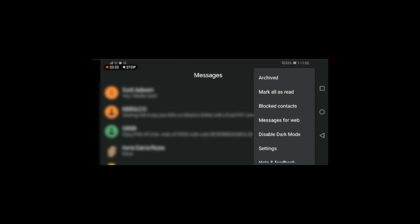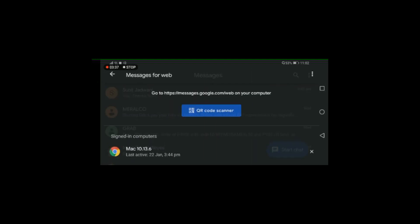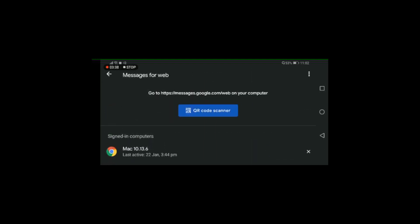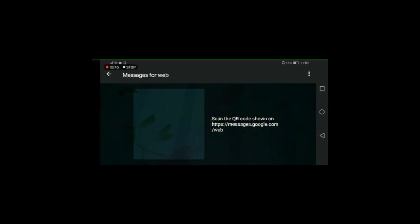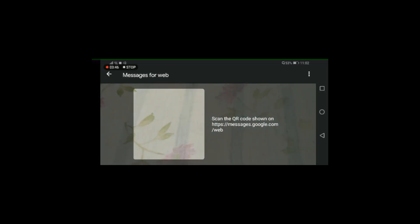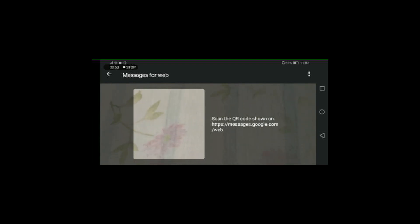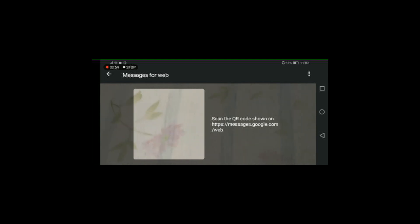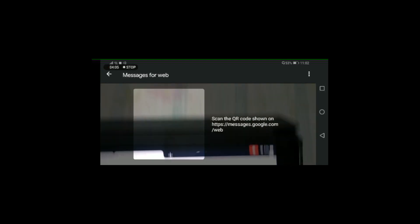I'm gonna click on Messages for Web, then it says QR code scanner, I also need to click on that. Okay so now the camera app has launched. I need to move my device over the iPad and quickly scan the QR code. This is going to be very quick so let's see how it goes.